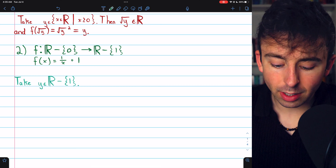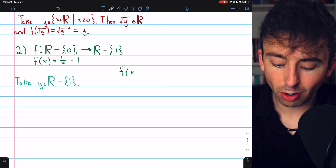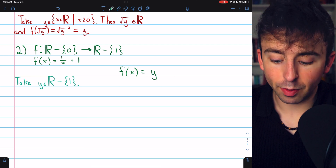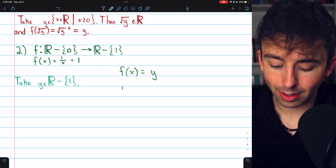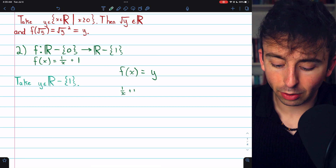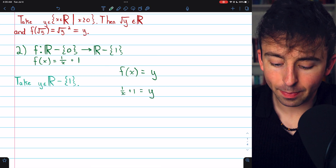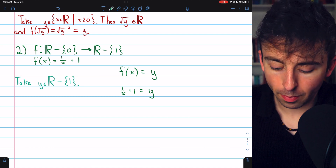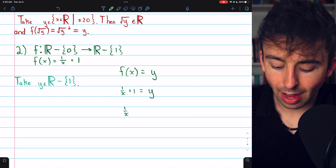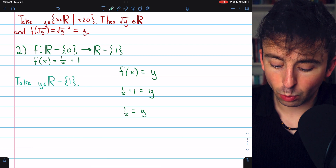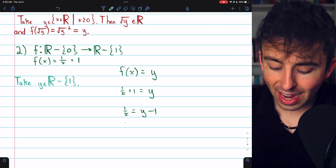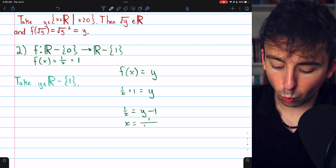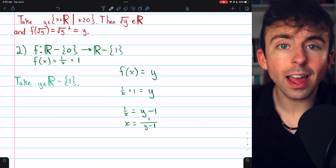Then, we need to find some domain element x so that f of x equals y. By definition of the function, that means 1 over x plus 1 needs to equal y. If we solve for x, subtracting 1 from both sides gives 1 over x equals y minus 1, and then inverting both sides, we have x equals 1 over y minus 1.